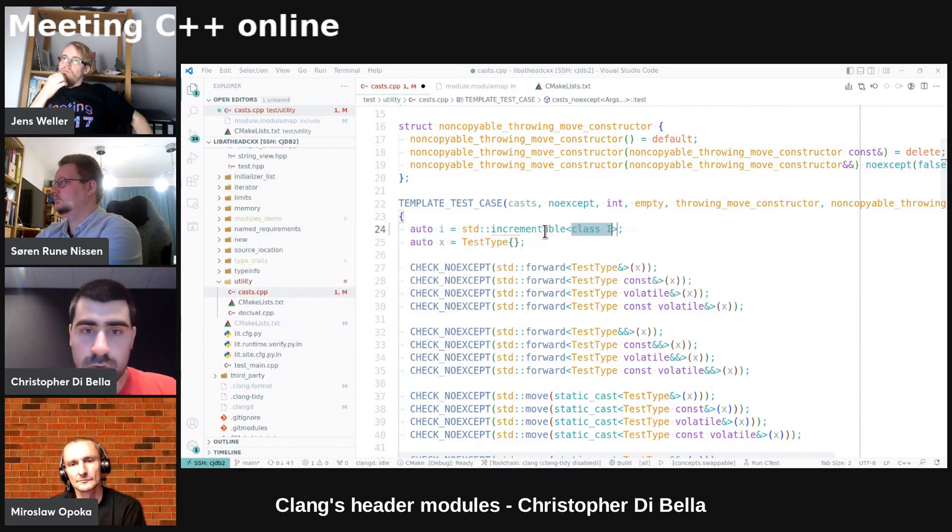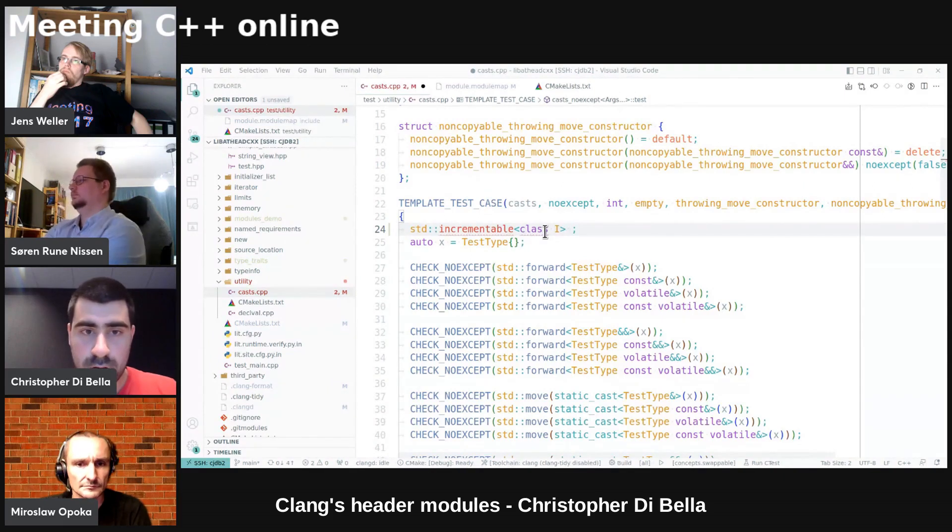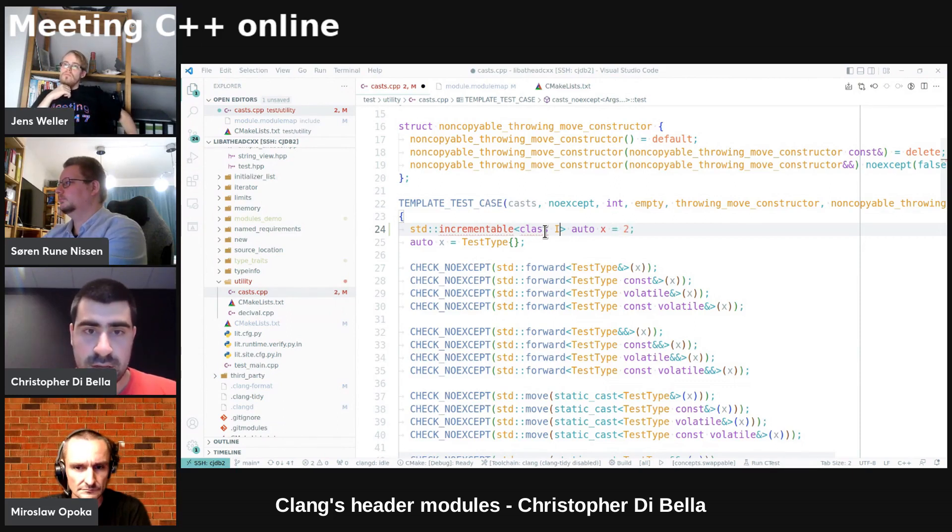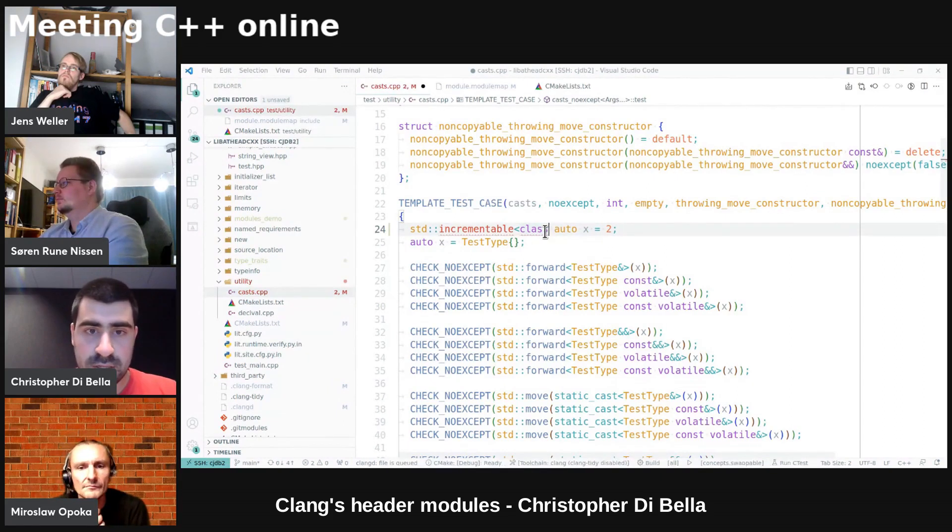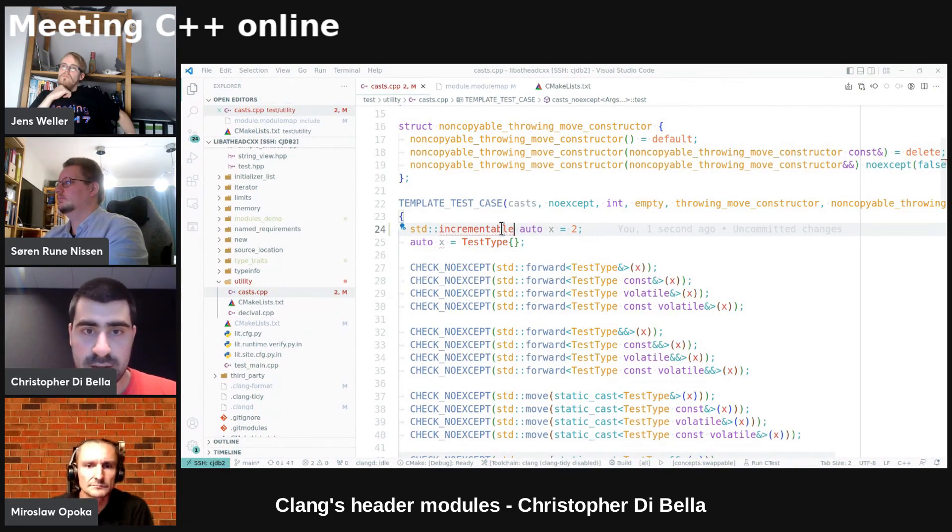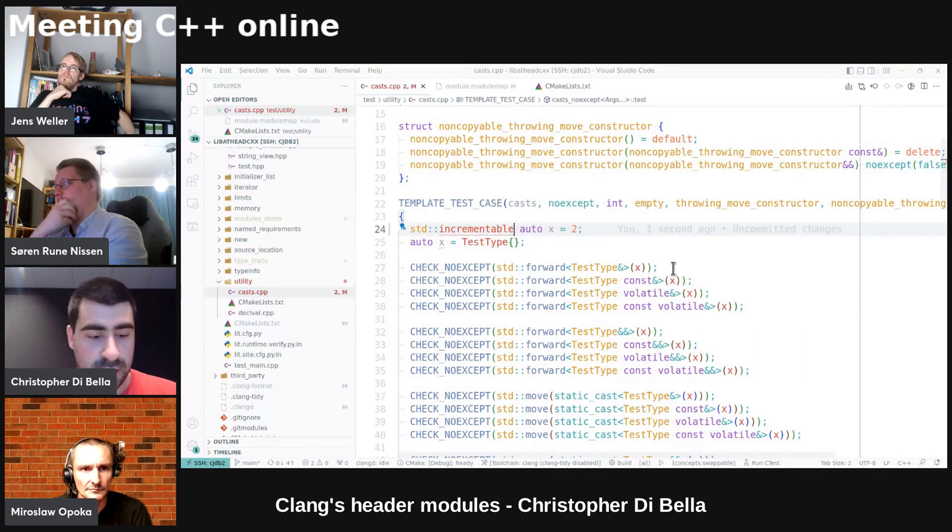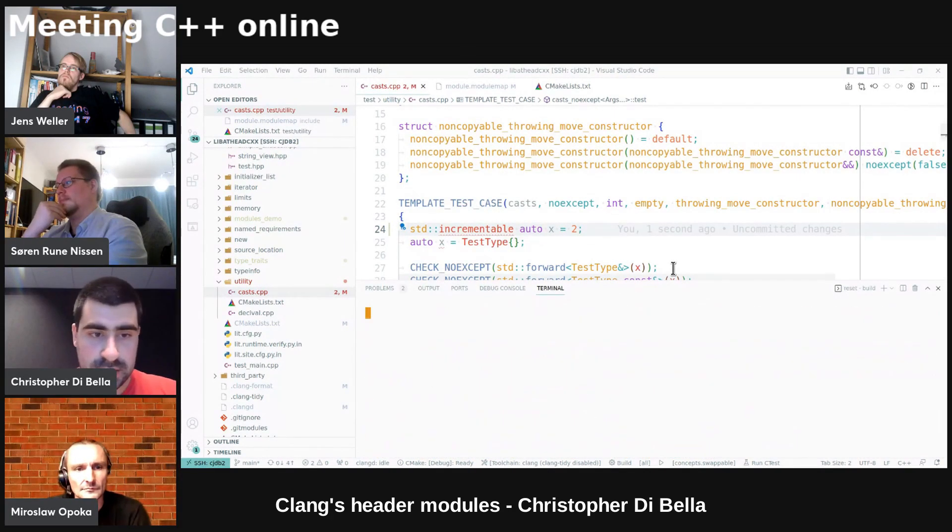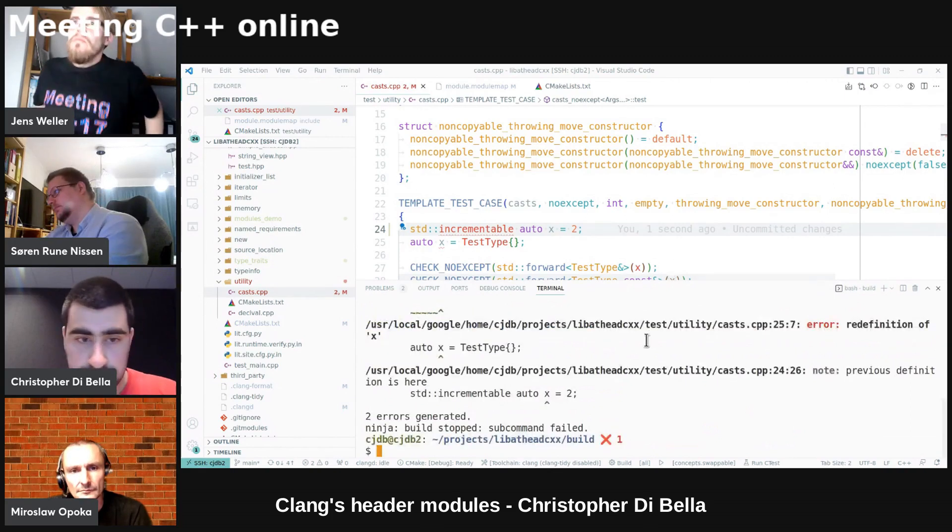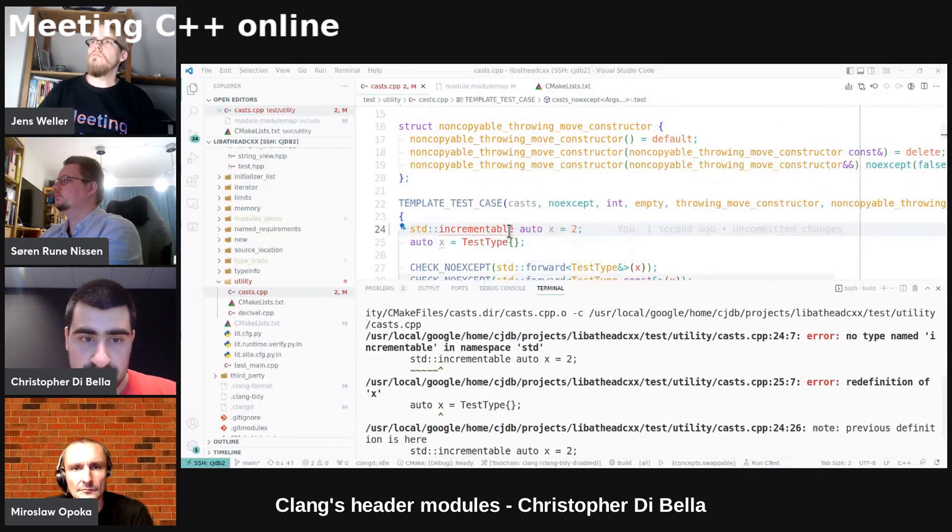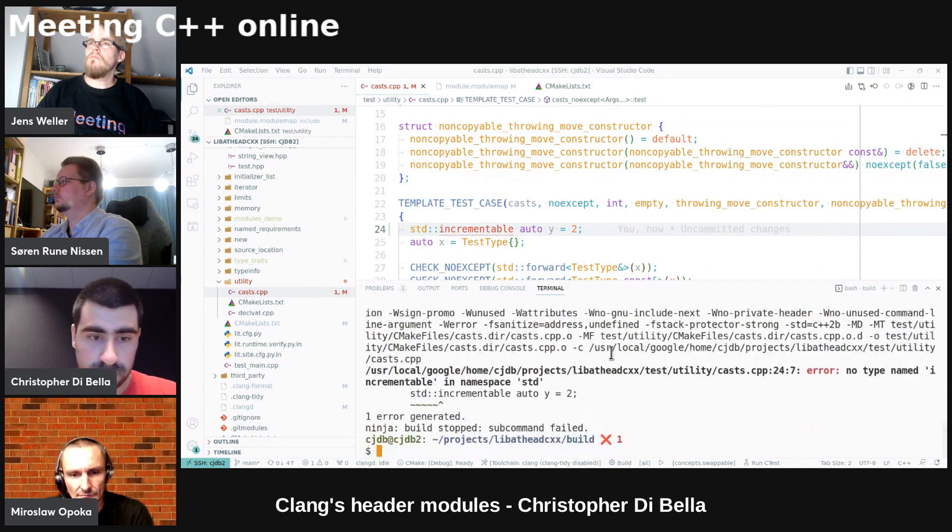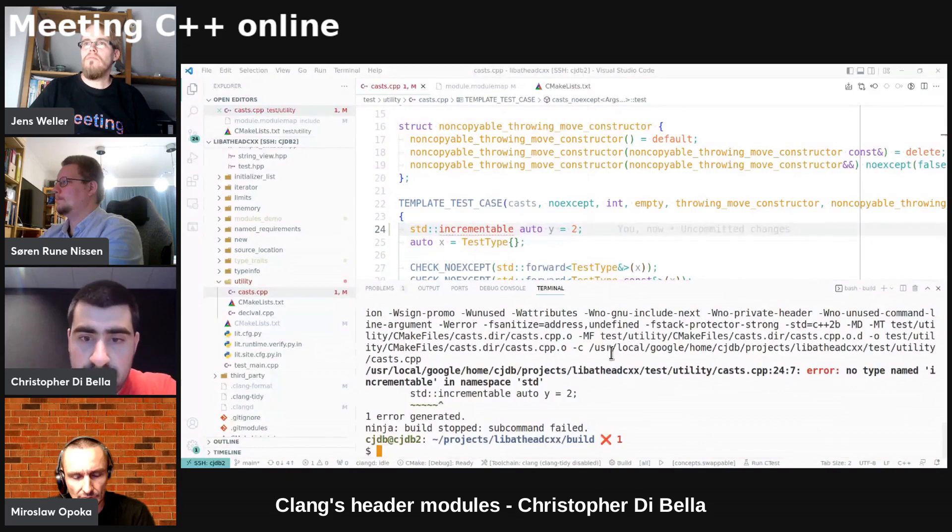To incrementable. And then we'll say auto x equals zero, two. And we will also just do this. And again, we can see that there's no incrementable in namespace std. And we can build this again. And I've named it x, which is the problem here. Y. And we'll try that again. And it gives us the same error.